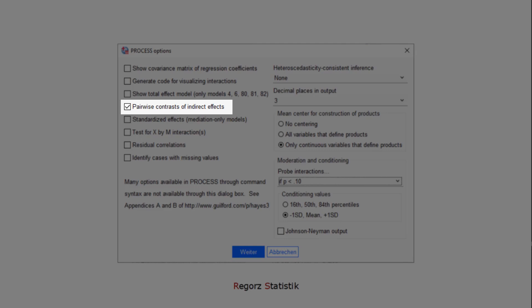The reason for that is with process models 58 and 59, we don't get an index of moderated mediation. That is, we don't get one value that helps us decide whether we have a moderated mediation or not. So we have to compare conditional indirect effects to each other to conclude whether we have a moderated mediation or not.